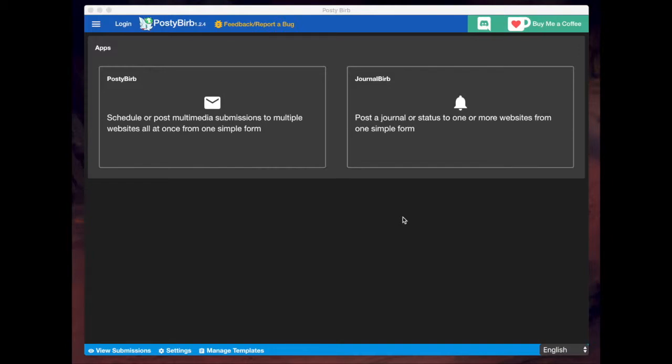It also allows you to queue posts as well if you want to post multiple times throughout the day, and you can upload single posts or post in bulk. So it's a pretty powerful tool, especially if you want to have a presence in multiple places on the internet, but obviously you don't have the time to upload individual pieces on individual sites all over.